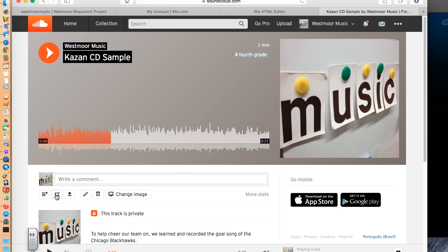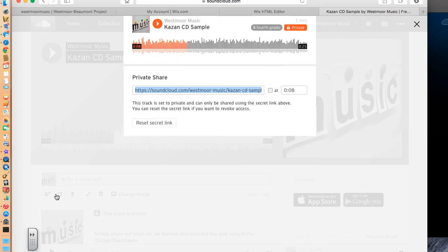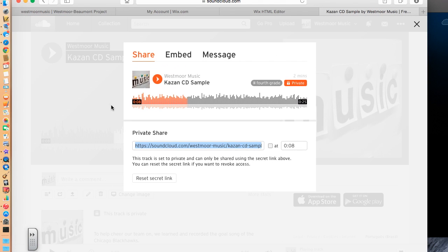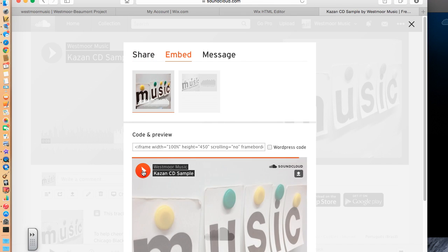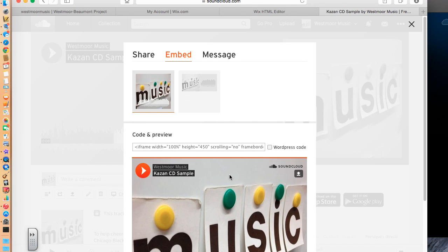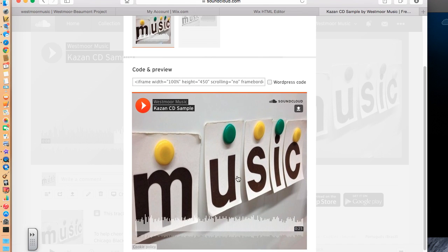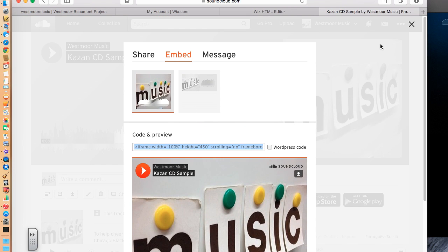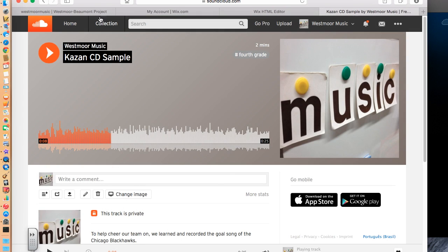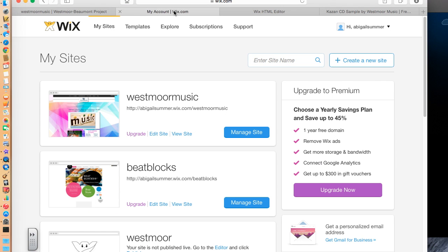So if I click the share button at the bottom, it brings up private share here. I want to click on embed. And this is how it will look on my website. So all I need to do is copy this code. I do not understand coding. I will not pretend to. I just copy it. And then I'm going to go to my website.